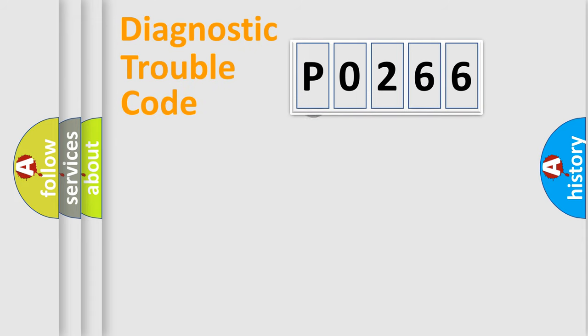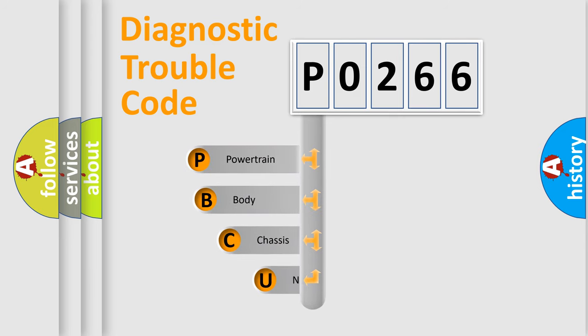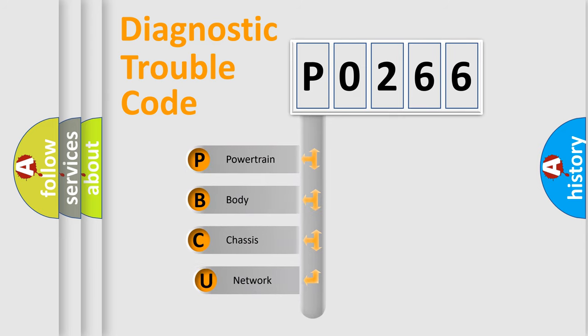First, let's look at the history of diagnostic fault code composition according to the OBD2 protocol.